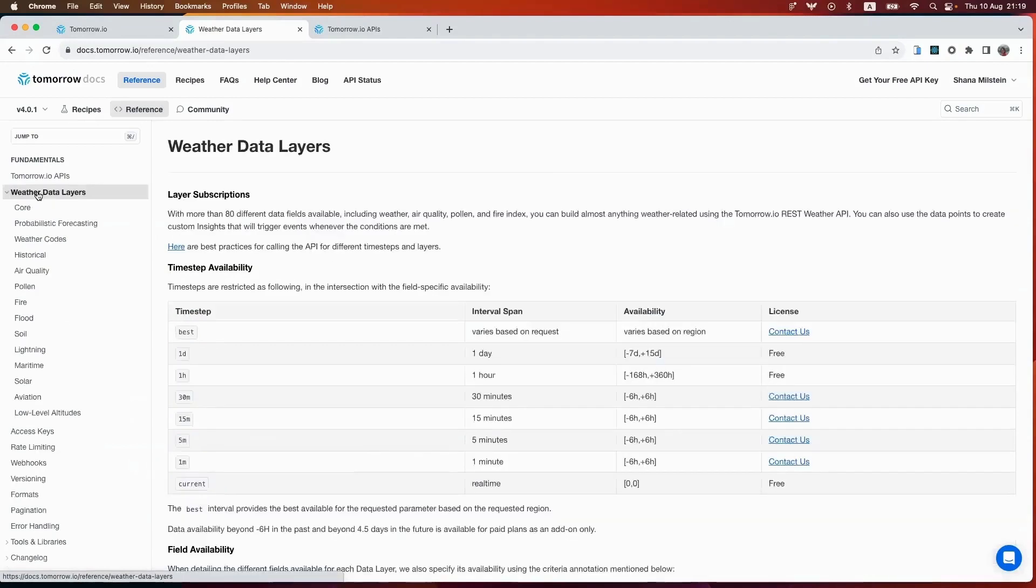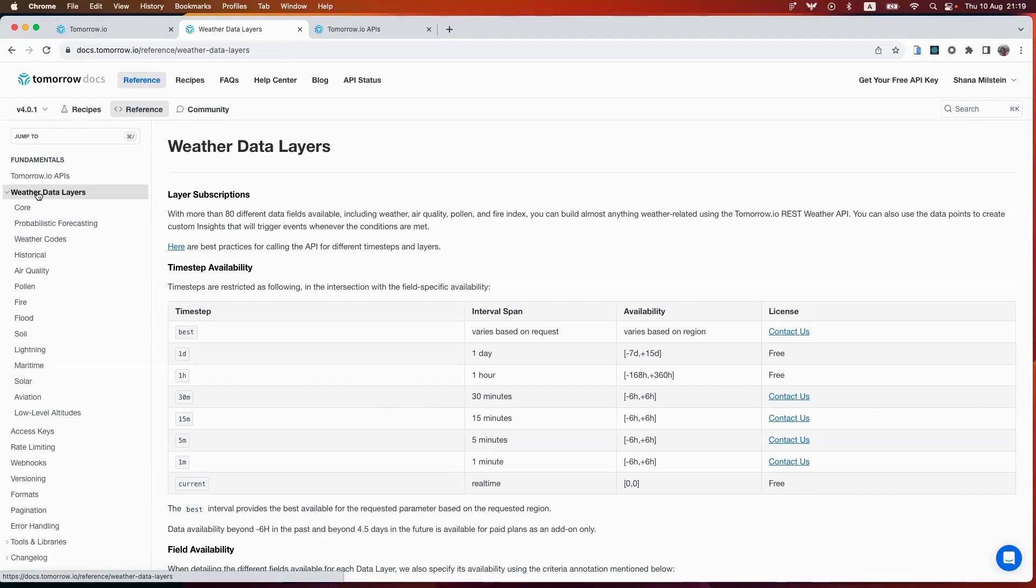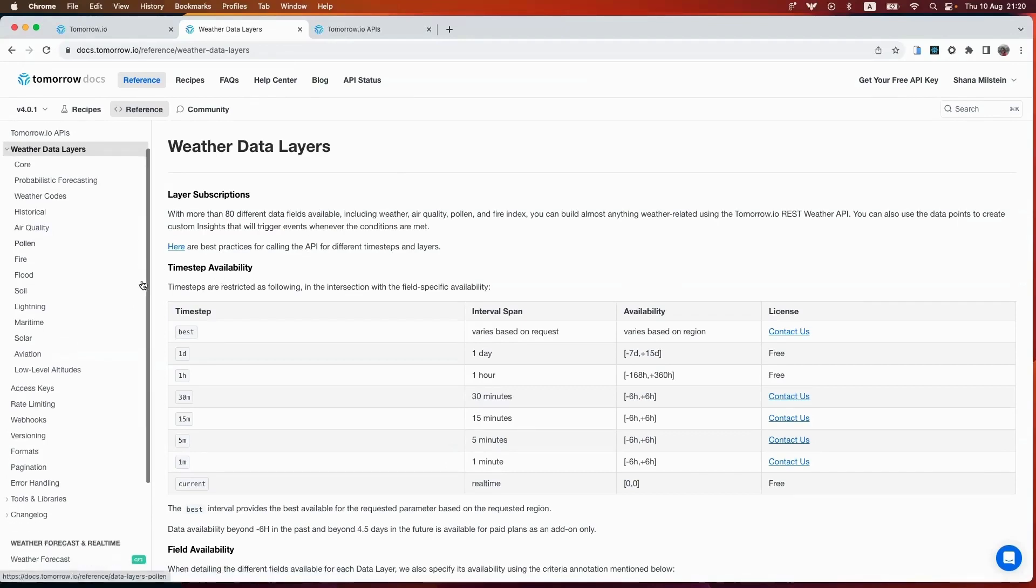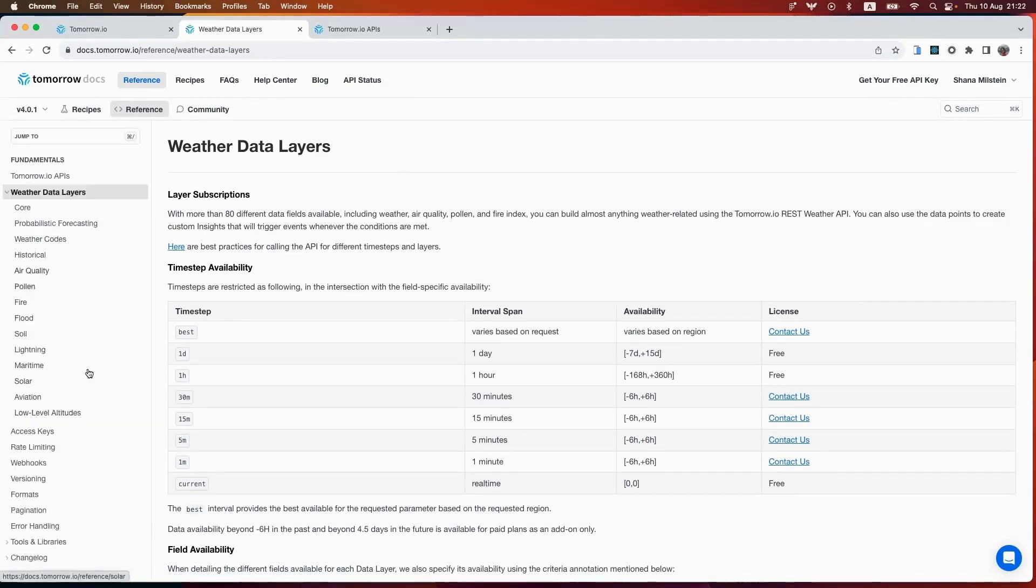Let's take a look at the weather data layers. With over 80 different data fields available, you can easily enhance your project with detailed insight. From weather to air quality, pollen, and even the fire index, our API equips you with the tools to create engaging and responsive solutions. Whether you're building a simple weather app or a sophisticated climate analysis tool, these data layers are designed to meet your specific needs. We have many different categories, so check them out.